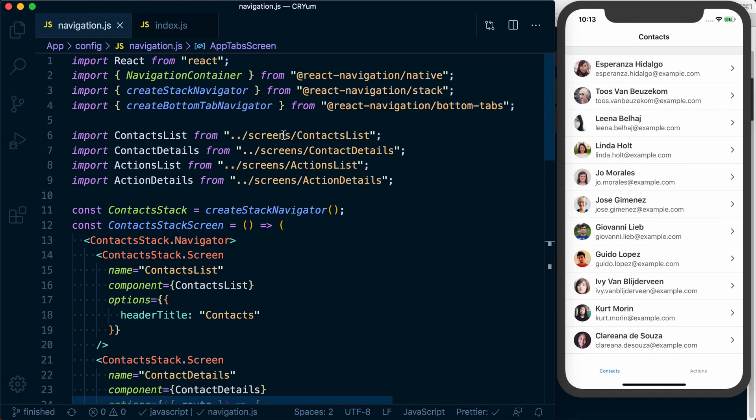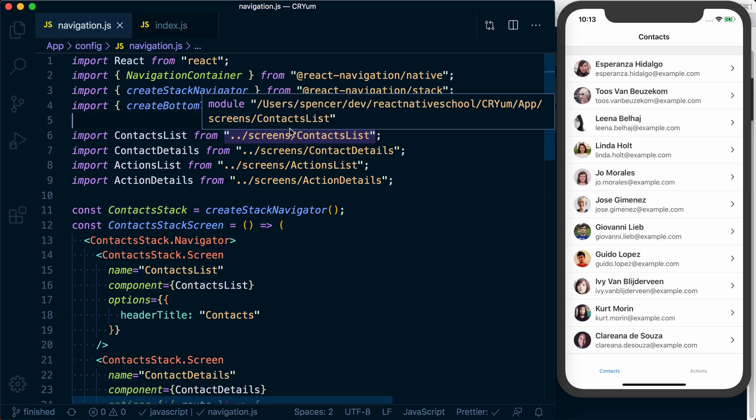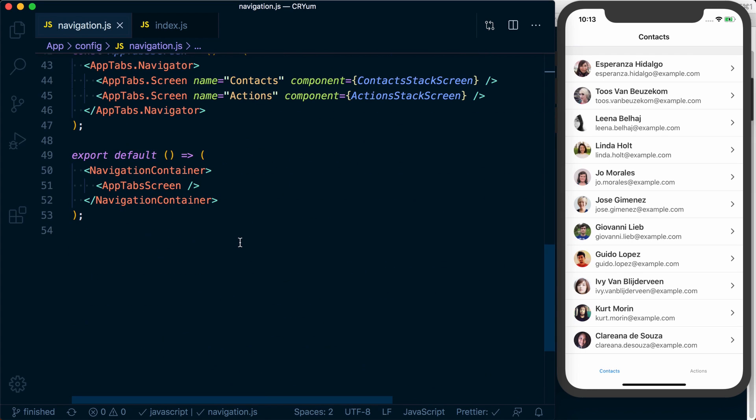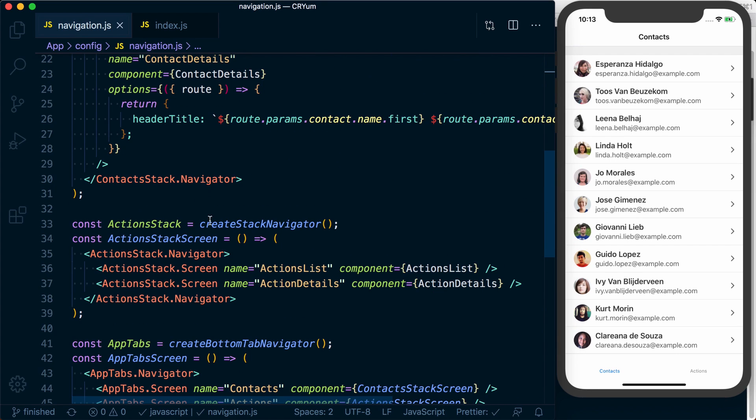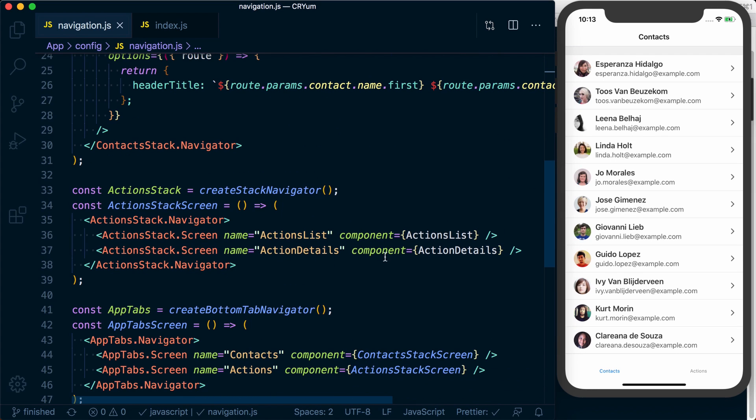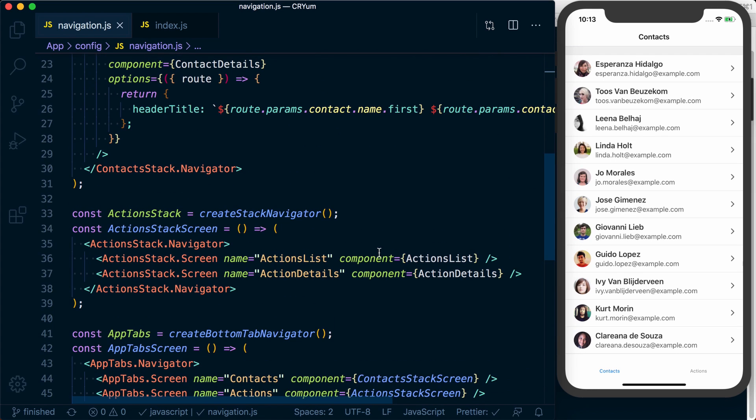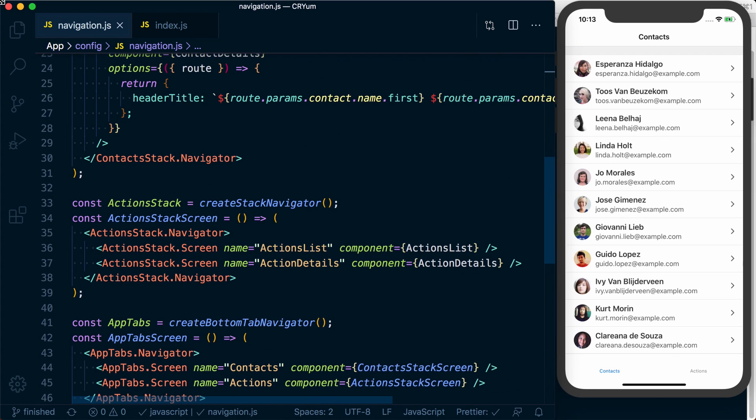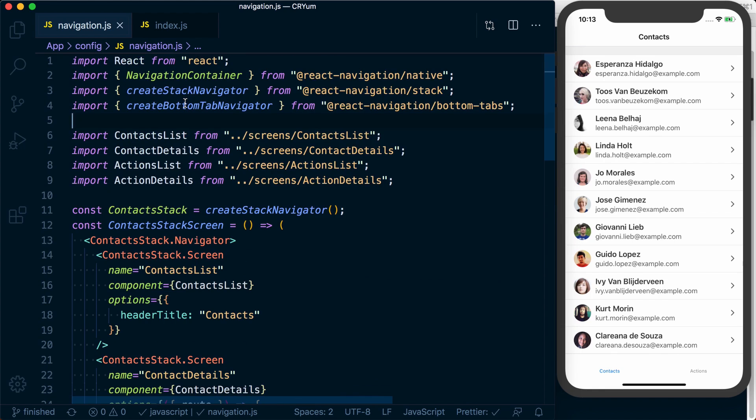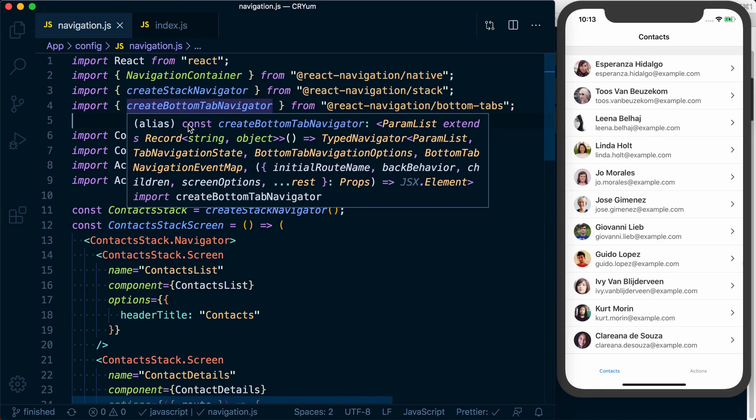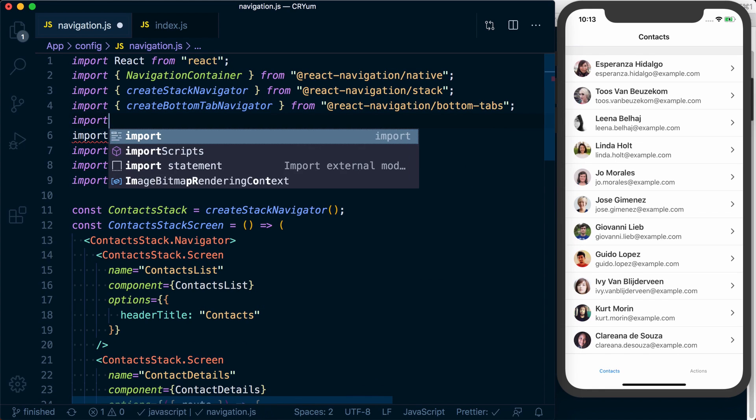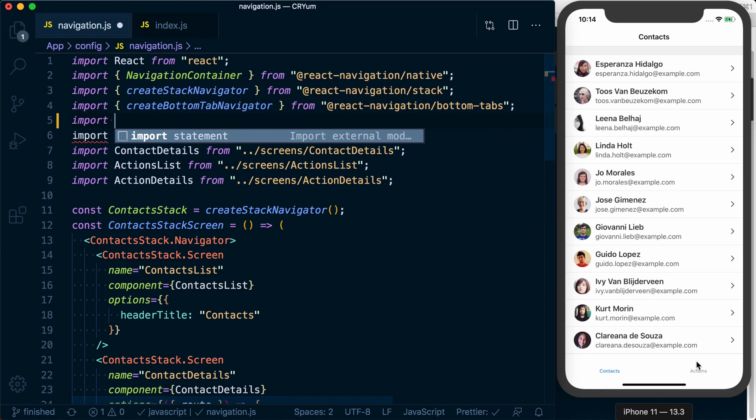To customize our tab navigator via options, what we can do just like we did with our stack navigator is pass an options object or an options function. What we'll do is add an icon to each one of our tabs down here.